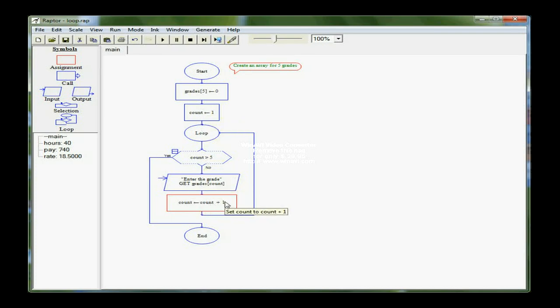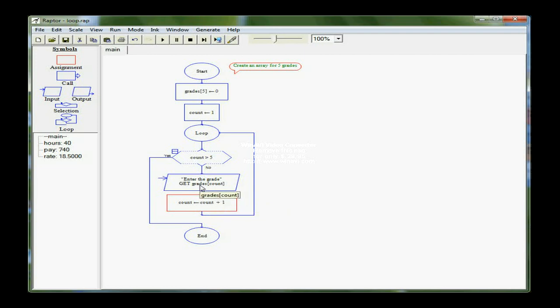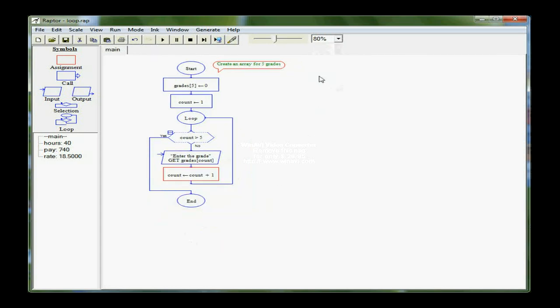Count plus one would give me two, so the next time I'm looking at grades count, which is two, so I'm in the second position. Add one to count, and it becomes three, and I'm looking at the third position in the array, and so on. I'm also going to change the percentage that we're seeing here. It's not all going to fit on the screen. So that would get all of my values into my grade array.